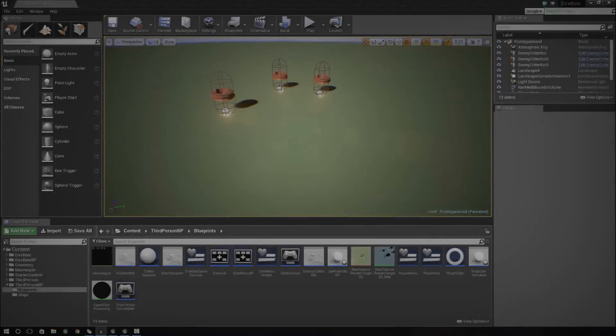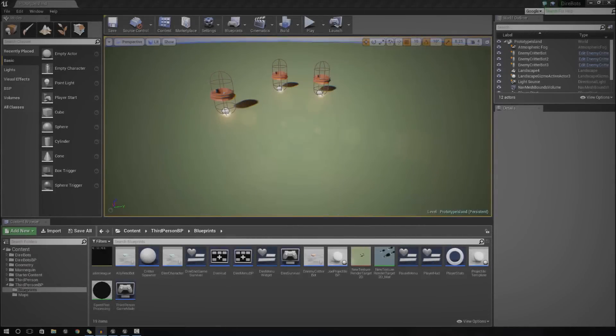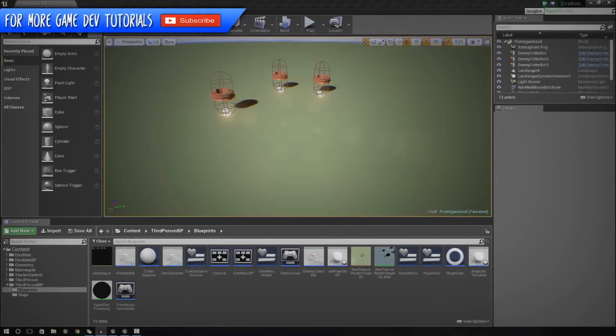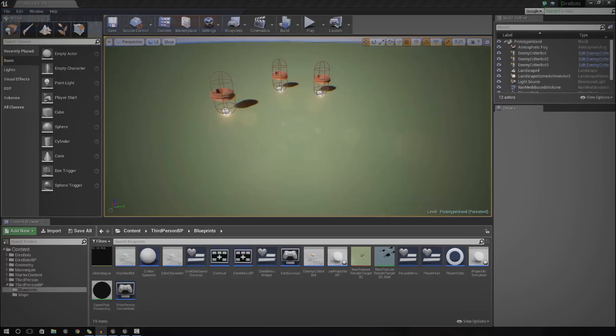Hey guys, Virtus here and welcome back to the Unreal Engine 4 Beginner Tutorial Series. In today's episode we're going to be showing you how to create a basic health system inside of Unreal Engine.